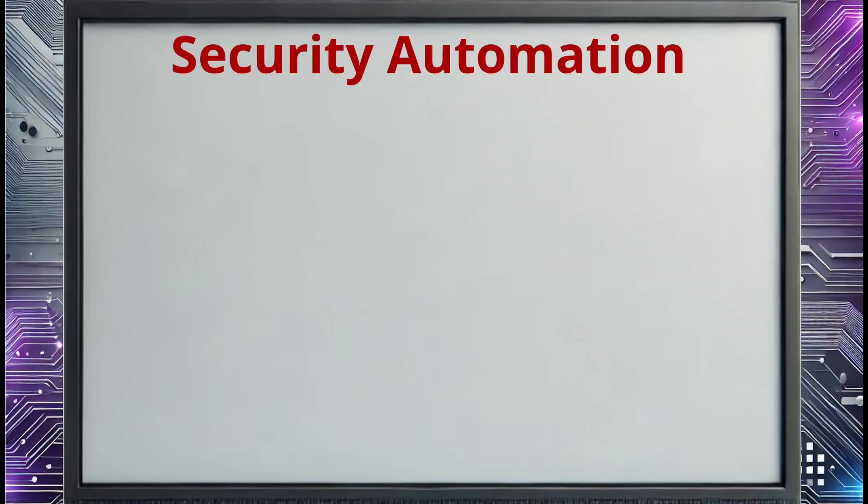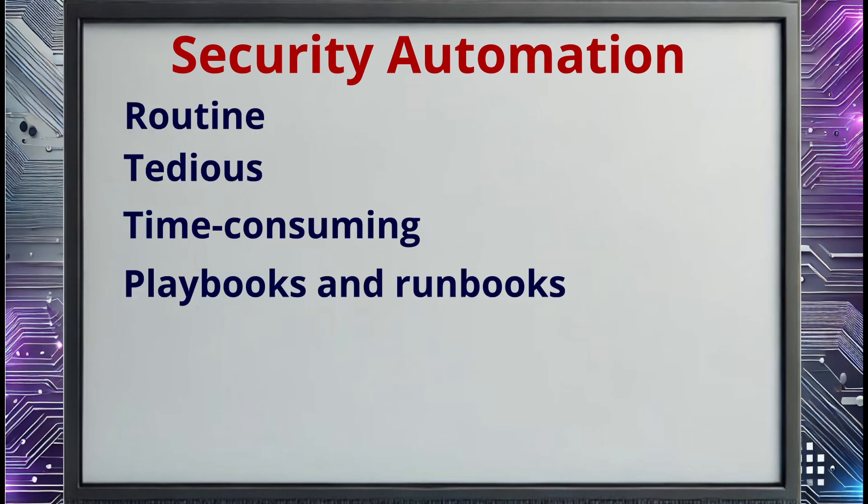You can set up a SOAR system to automate tasks that are routine, tedious, and time-consuming, such as looking for and deleting phishing emails. This is usually configured using checklists called playbooks or a series of conditional steps called runbooks. Automating these tasks frees up time for your security team to focus on more important things.